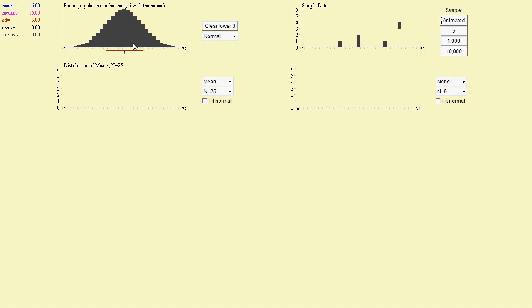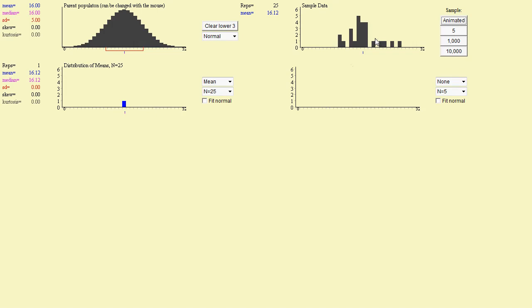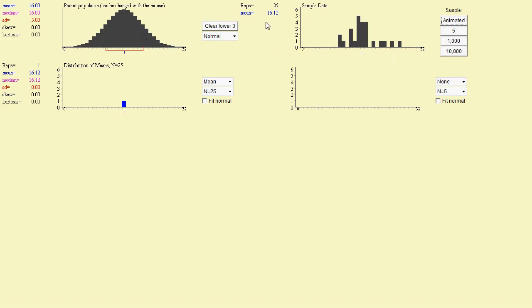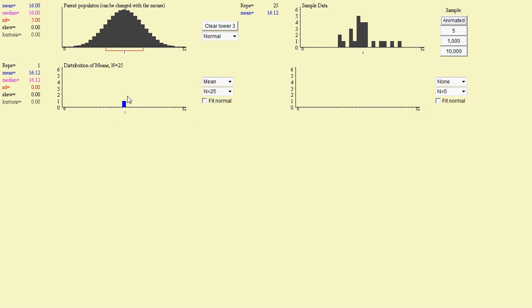So here's 25 values being selected from the parent population. So there's 25 randomly selected values, and we end up with a sample mean for that group. This group of 25 randomly selected values from the parent curve had a mean of 16.12, and that's where that's being put on this number line. So between 0 and 32, which is what the number line shows, 16.12 is about there, and so it's putting the mean of these 25 values on the curve.